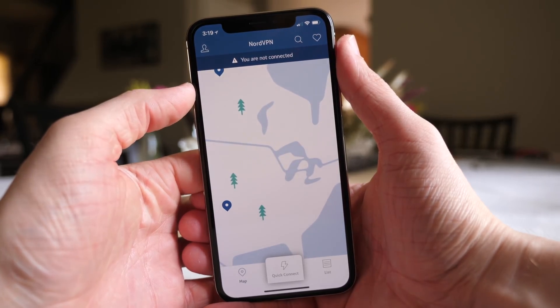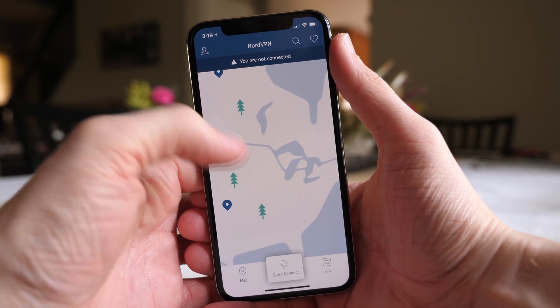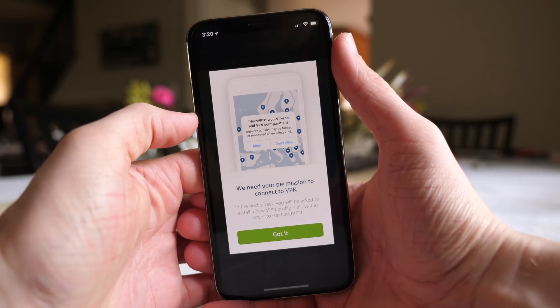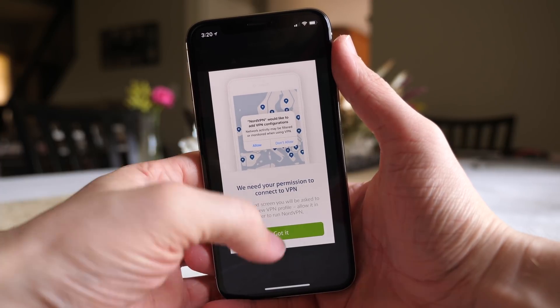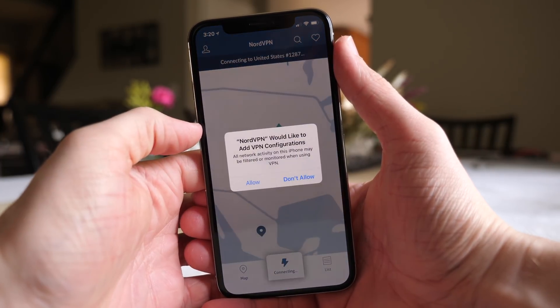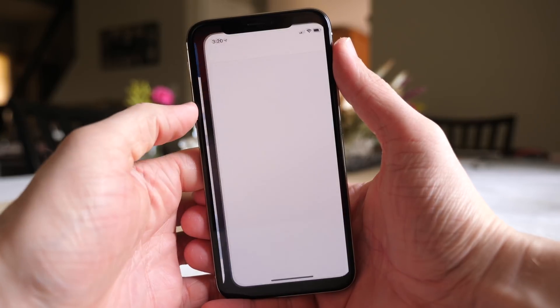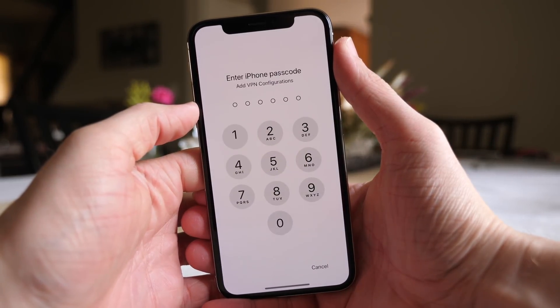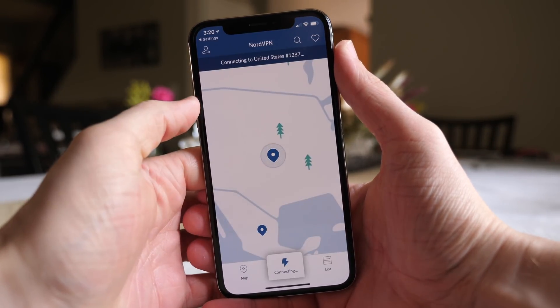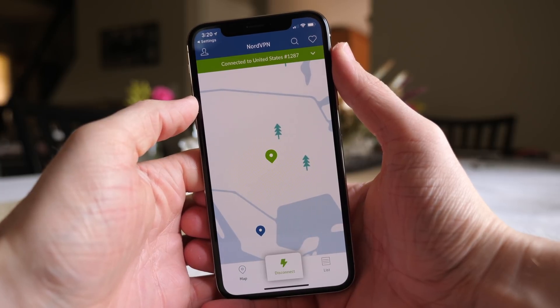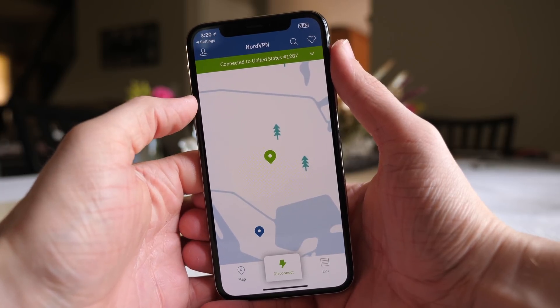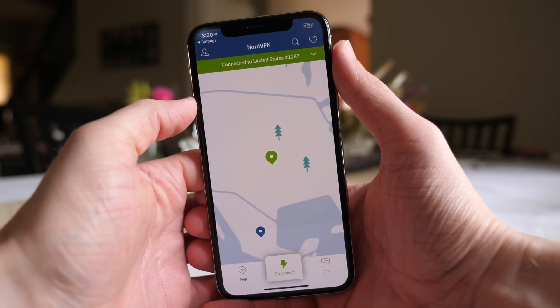Once you've logged in, it's going to ask you to set up the VPN configuration on your device, which is pretty much entirely done for you. To get the VPN started, tap on the Quick Connect option at the very bottom. It'll say it needs your permission to connect to the VPN, so tap on that and go ahead and tap Allow. It should shoot you over to Settings, and may ask for Touch ID, passcode, or Face ID verification — just go ahead and do that. And then you're done. You have the VPN set up, installed, and working on your device.